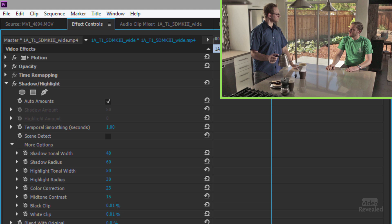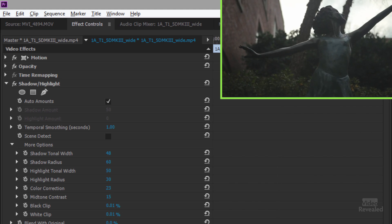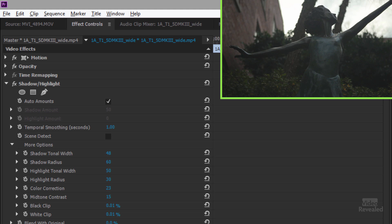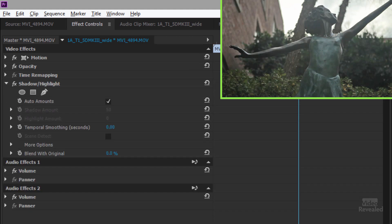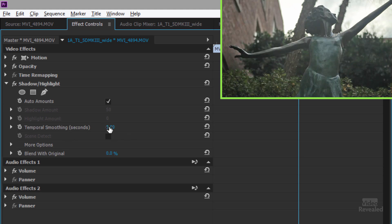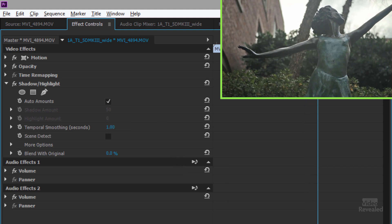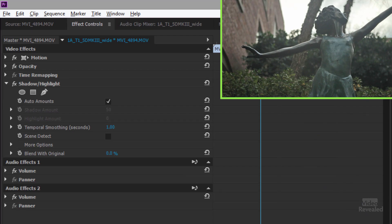Let's look at the next example — holy smokes, very very dark. Same thing: select it, double click Shadow Highlight — boom, look at that. What a difference, before and after. I would put some temporal smoothing on here, hit play, and it plays back. Look at that — beautiful, nice and bright.